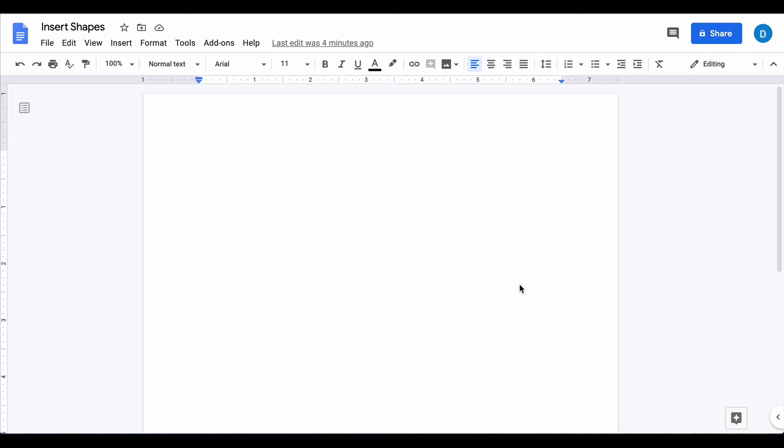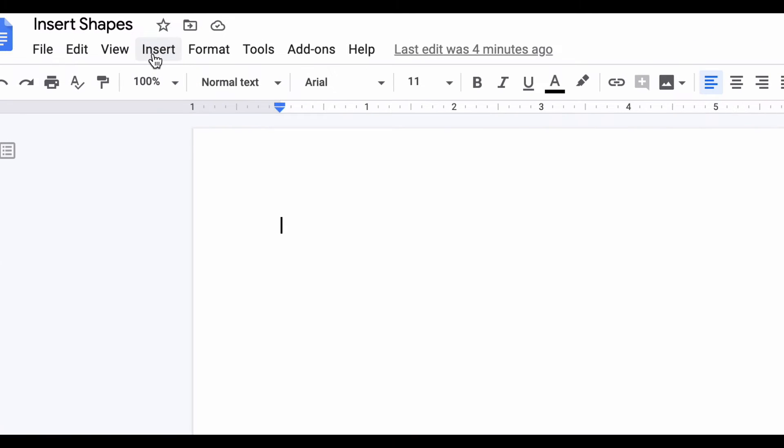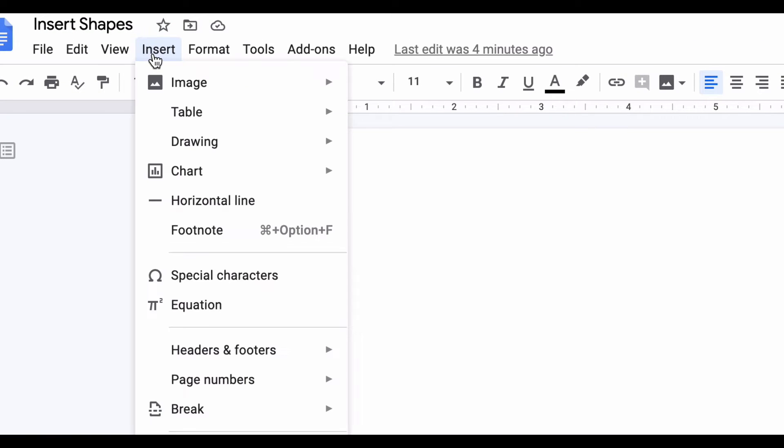On the screen here I have a blank document and I want to add a shape to that document. In order to do that you go to the insert pull down menu at the top of the screen and then you select drawing.